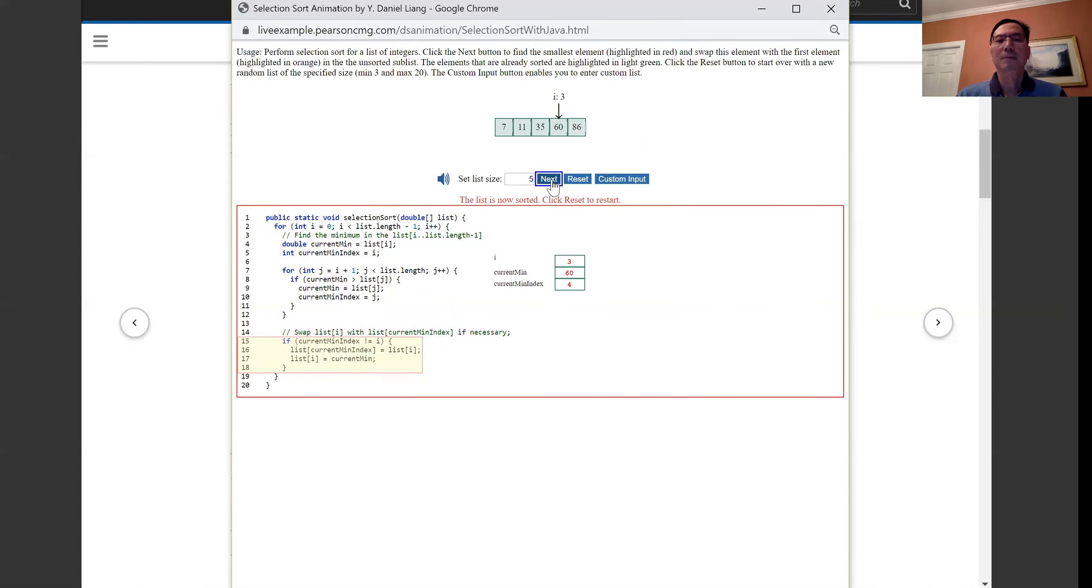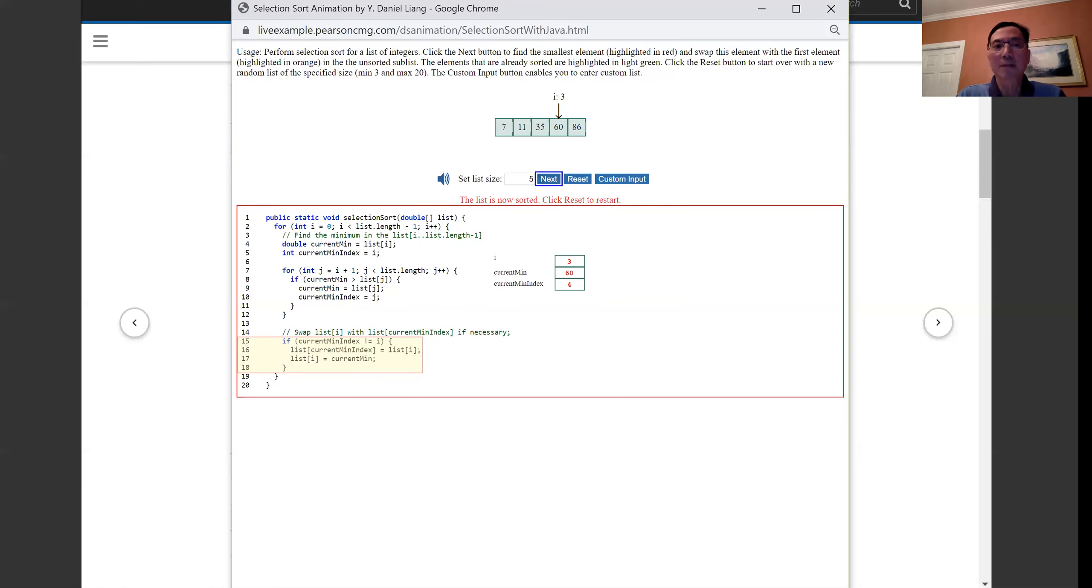The list is now sorted. Click reset to restart. That's the end of the demo.